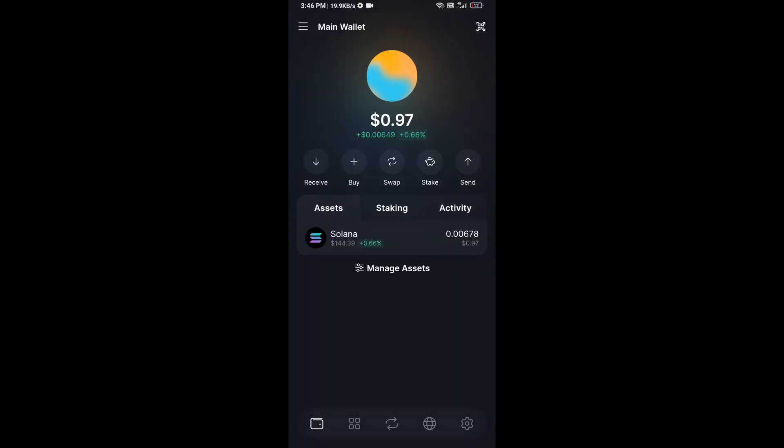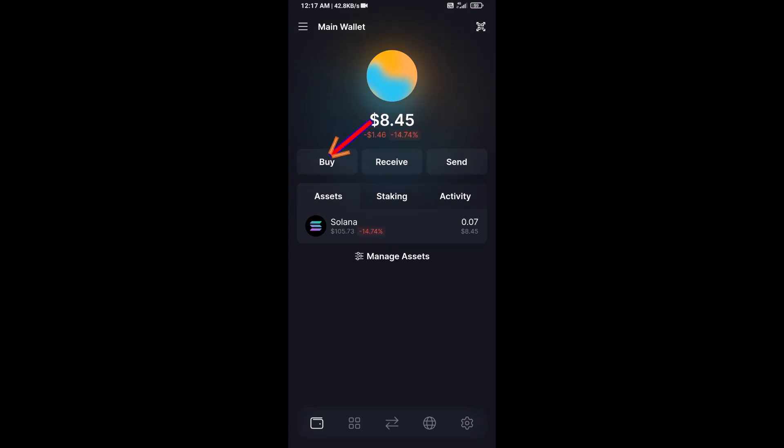Hello guys, today I'm going to share with you how to buy Bitget wallet token on Solflyer wallet using Radium exchange. First, you will open Solflyer wallet, after that click on the buy button.